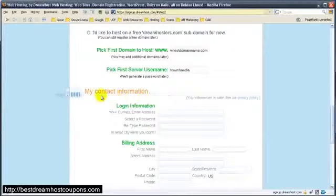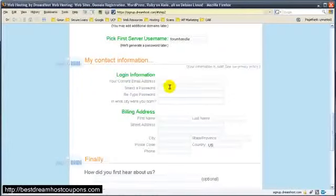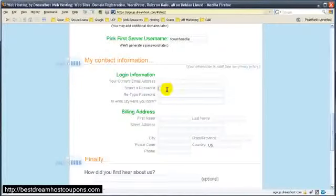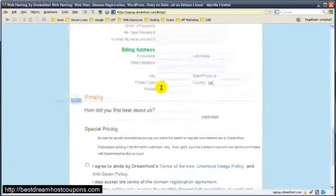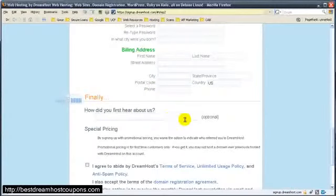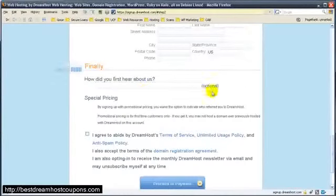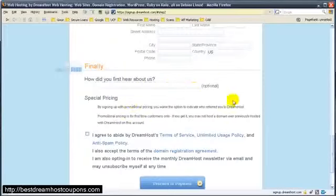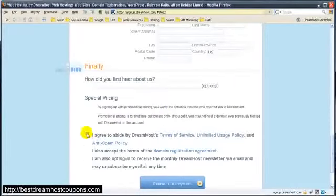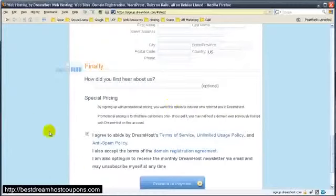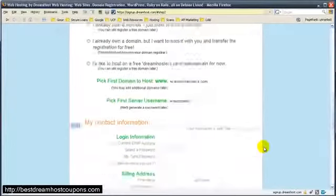So let's go ahead. Here you'll fill in your email address, password, city you were born, billing address, how you heard about us. You heard about it from Art of Blog - you can enter it there if you want or not. It's up to you. And you need to agree to their terms of service, their unlimited use policy and everything.